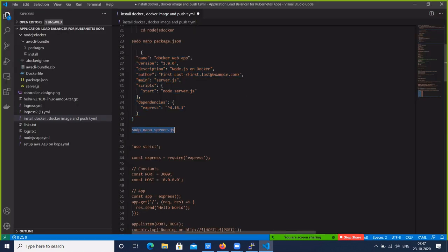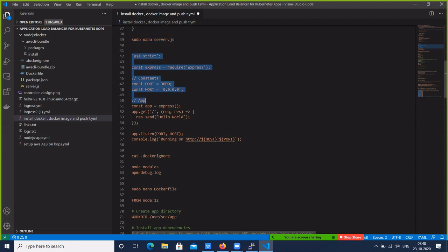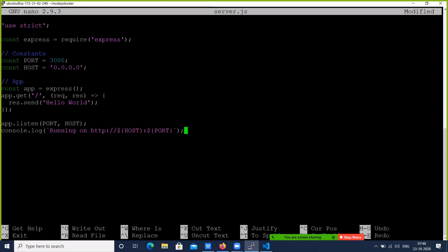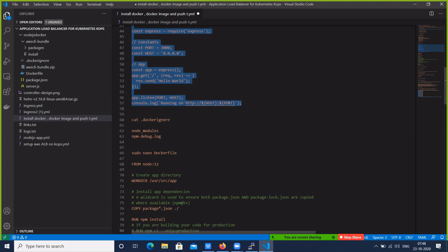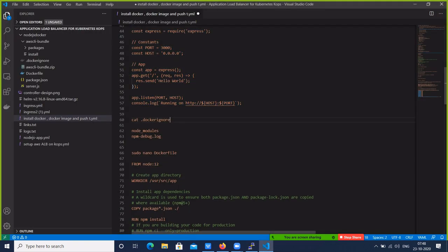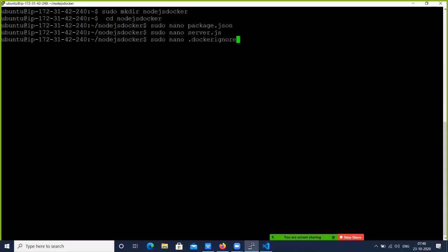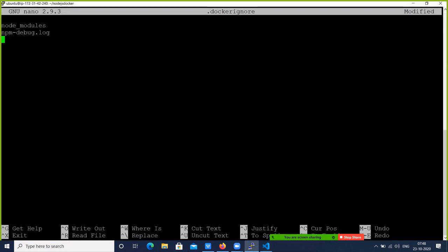Next, create one more file: server.js. Copy the sample code. Here the constant port will run on port 3000 — you can give different ports. It accesses from all IPs, and the message is 'Hello World'. We are creating a Hello World Node.js application. Next, create a .dockerignore file for Node.js. Add these two lines — it will ignore the log file.